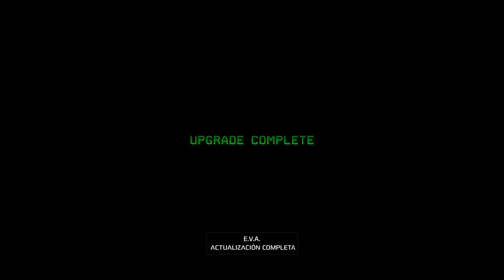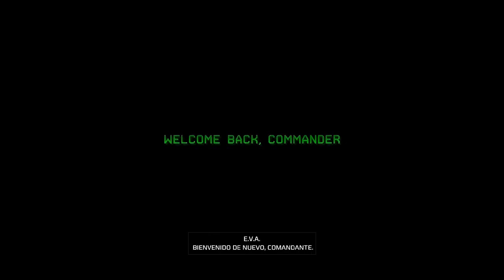Upgrade complete. Welcome back, Commander.